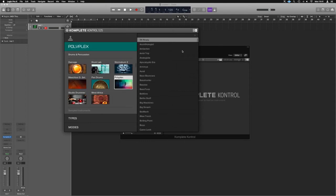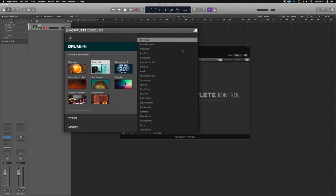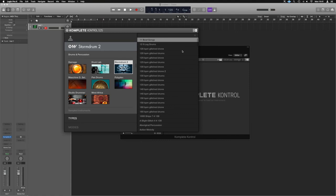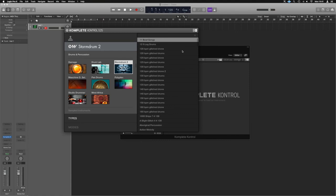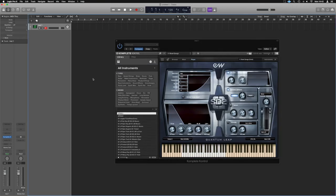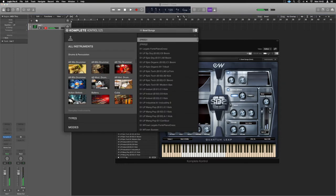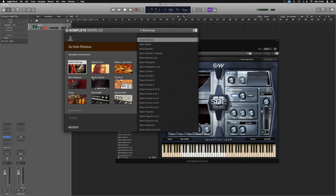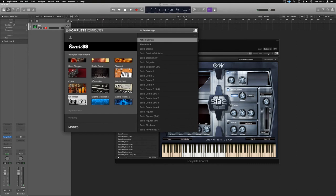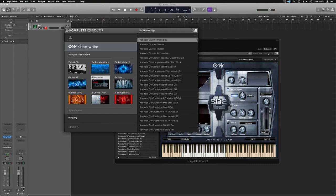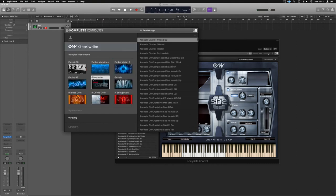And when we scroll through now, we'll see, for example, Storm Drum is here. So we can load up the bowl gongs, for example. And we could just hit browse again, roll our way through again and we'll see what else we've got in here.